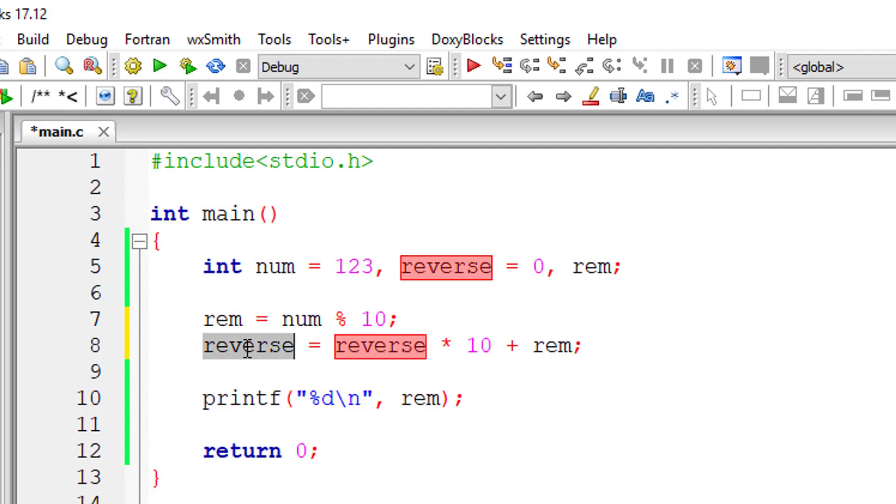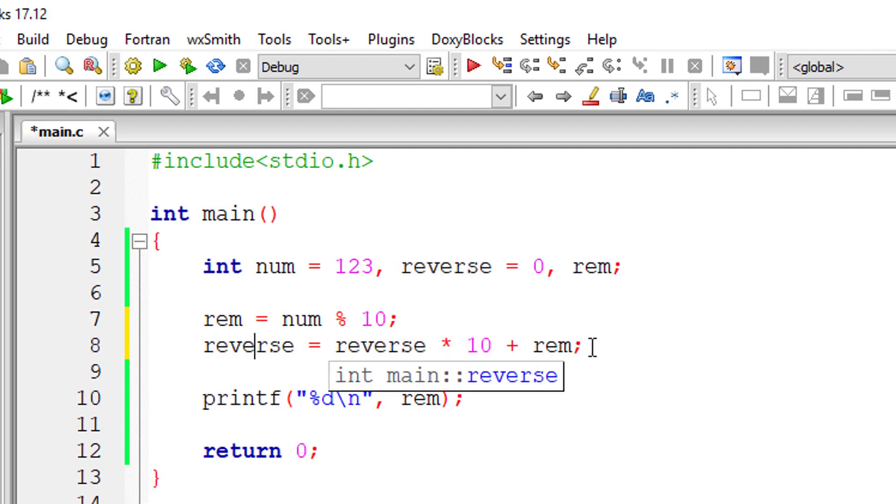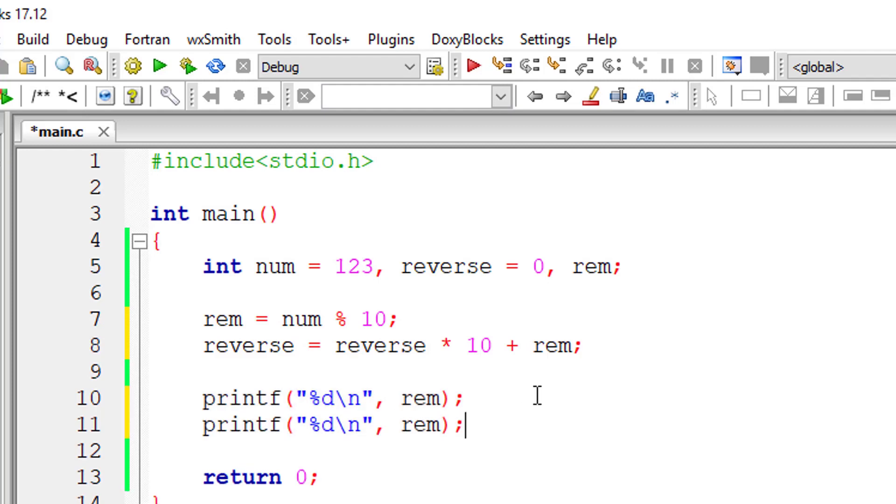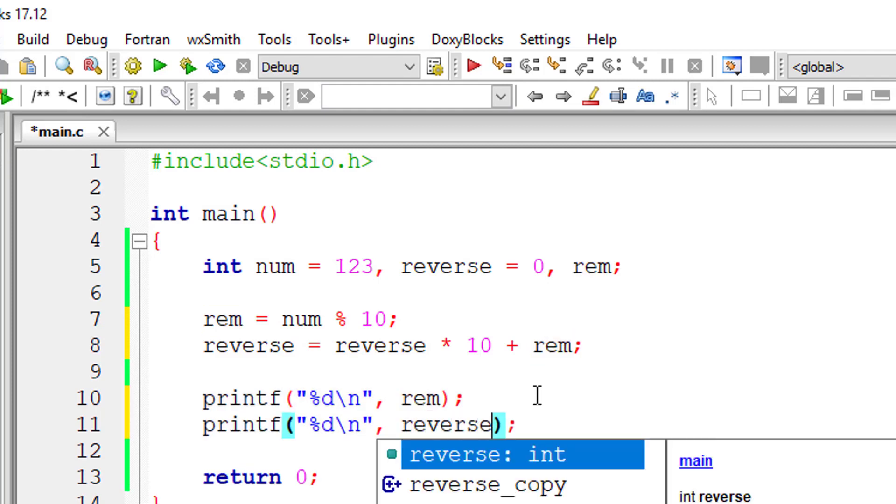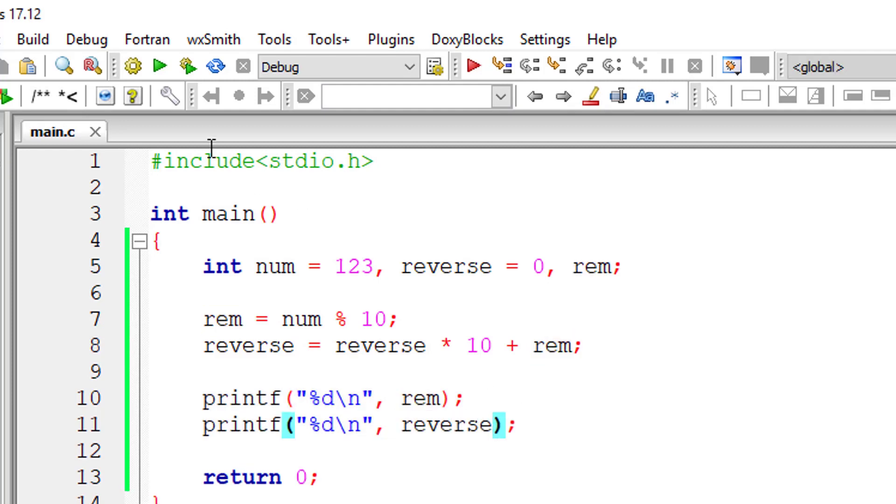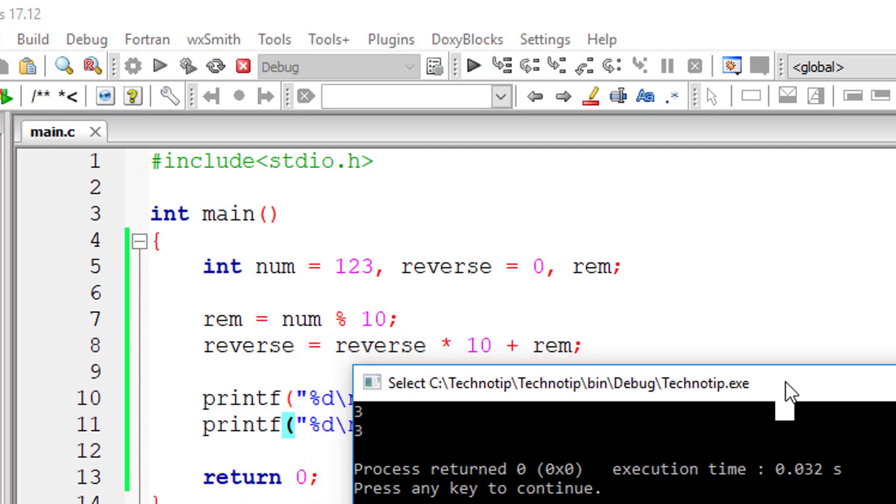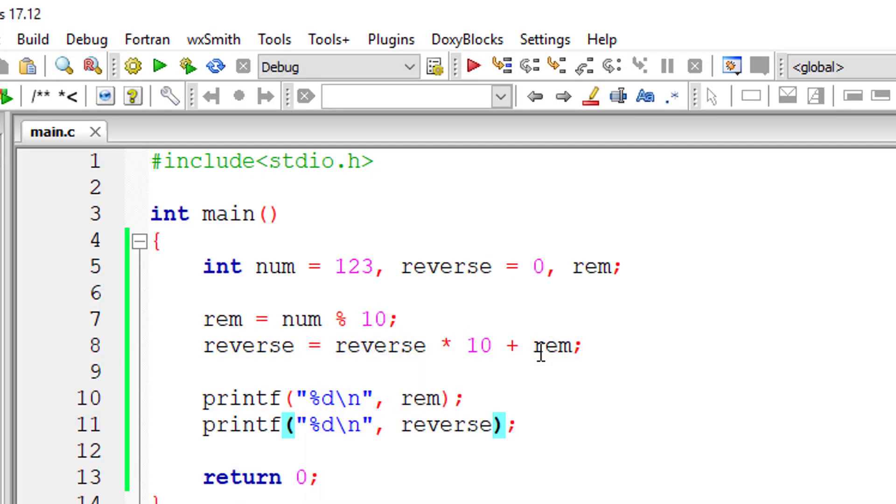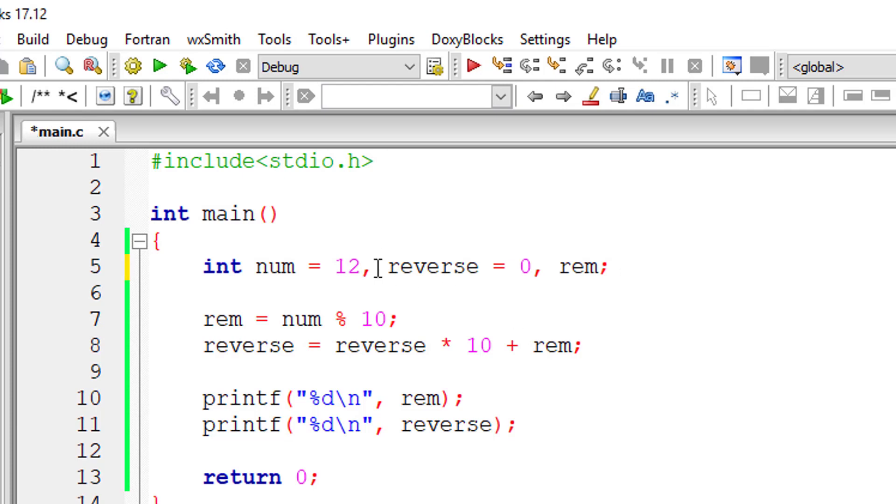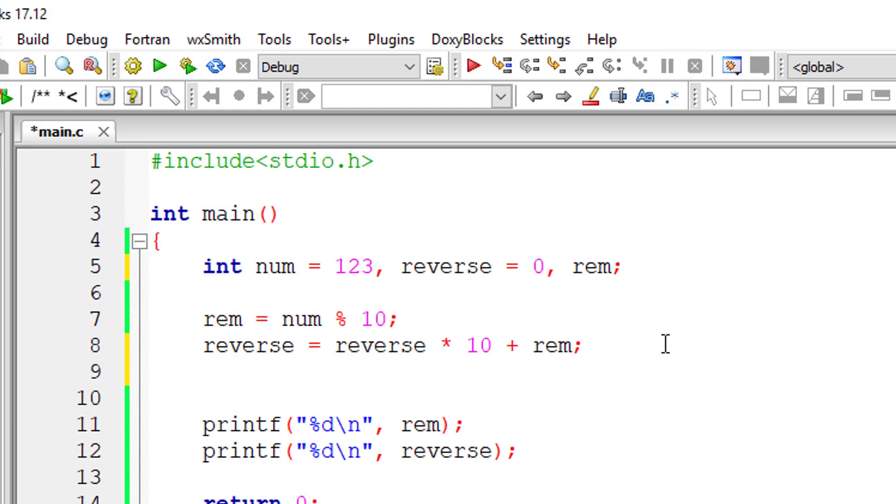For now this will be 0, so reminder will be 3, so reverse will be 3. I'll print that out - reminder is 3 and reverse is 3 right now. Next task is to reduce this number to 12 because we already got the number 3. Number is equal to number divided by 10, that would give 12.